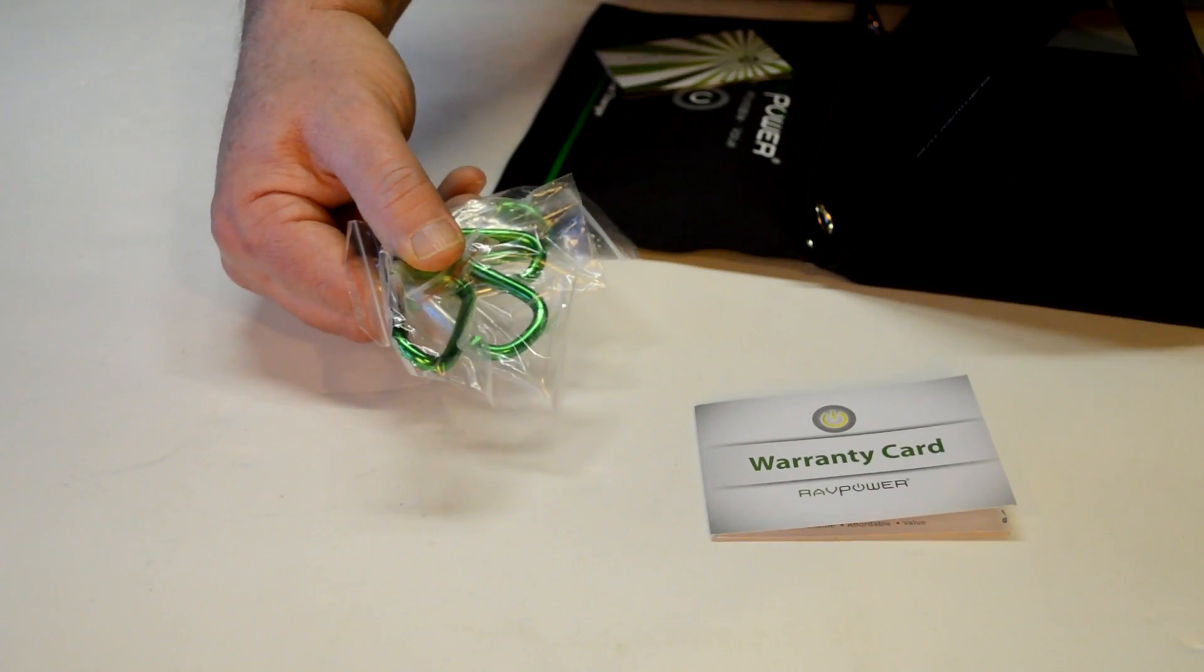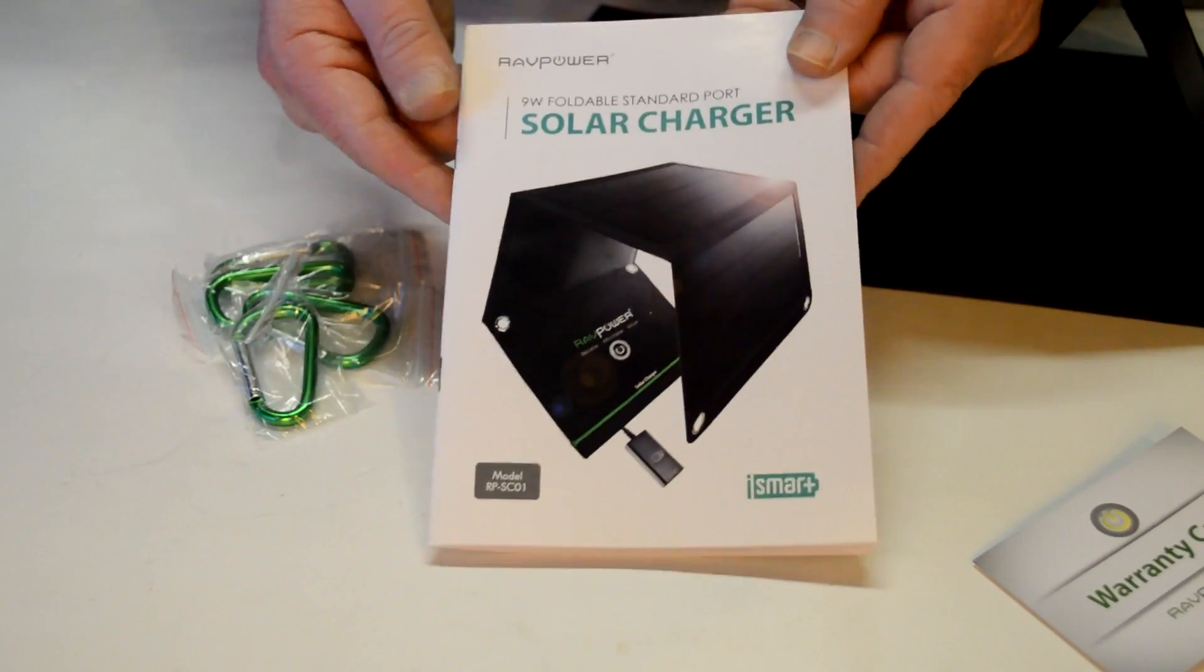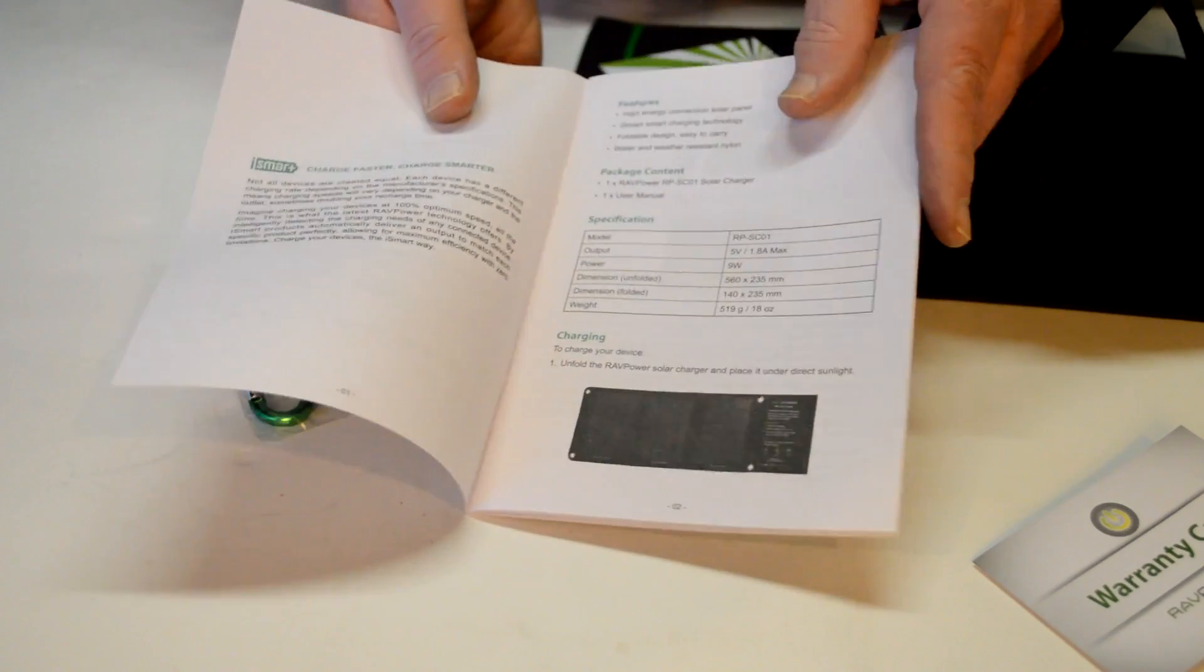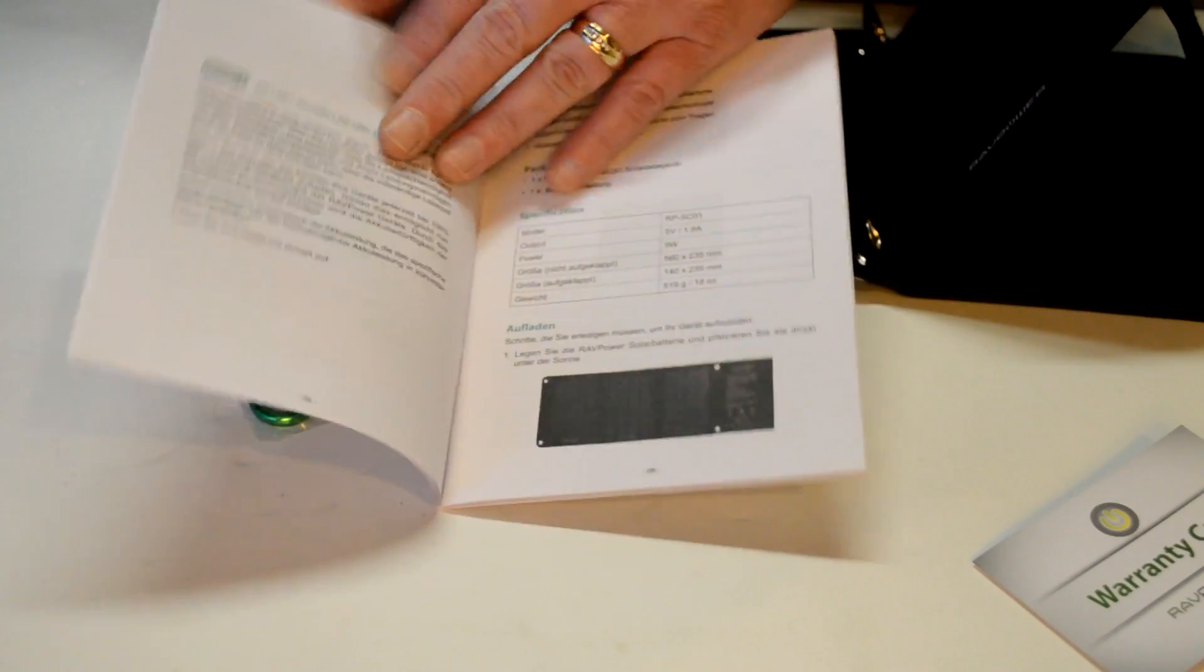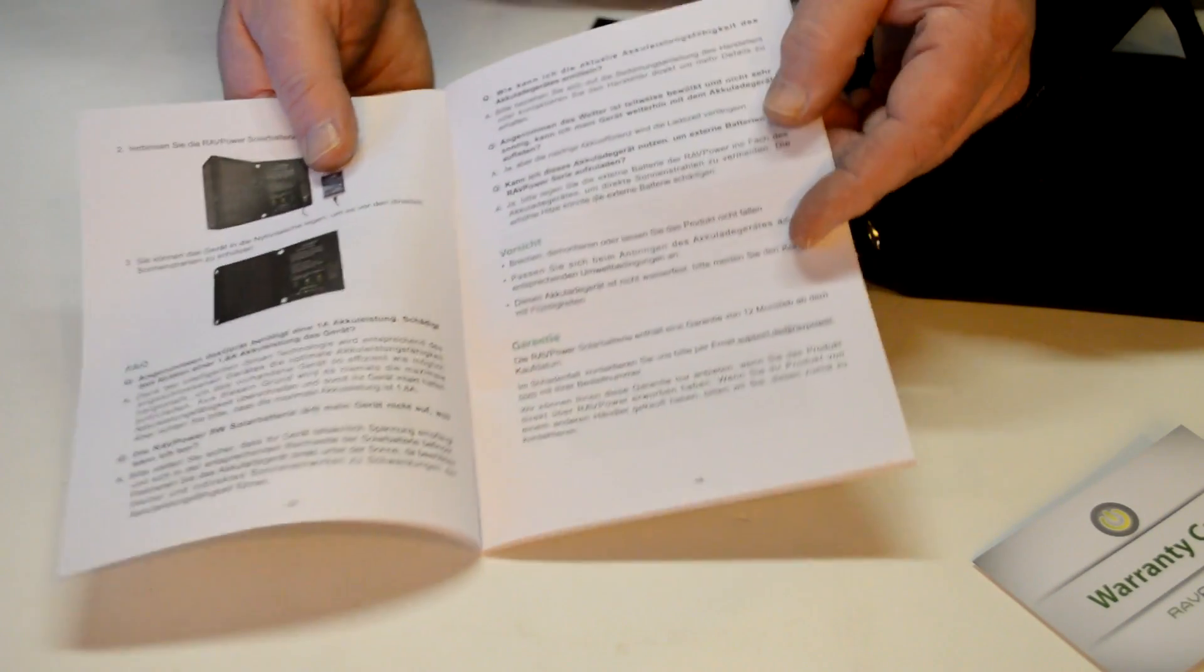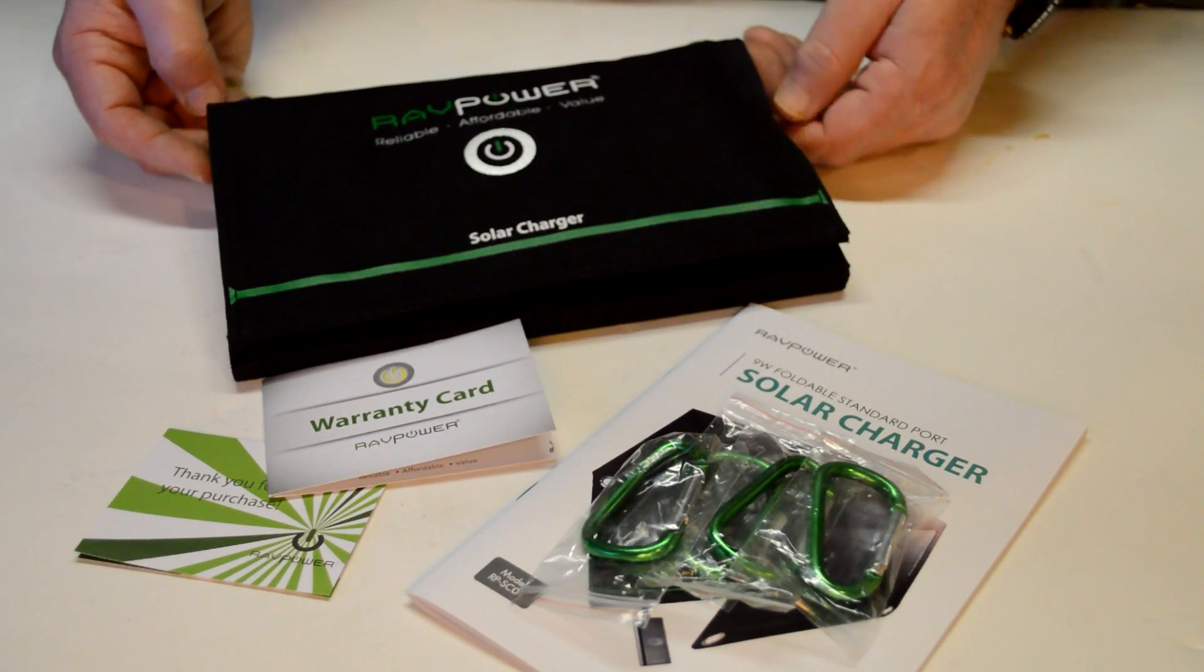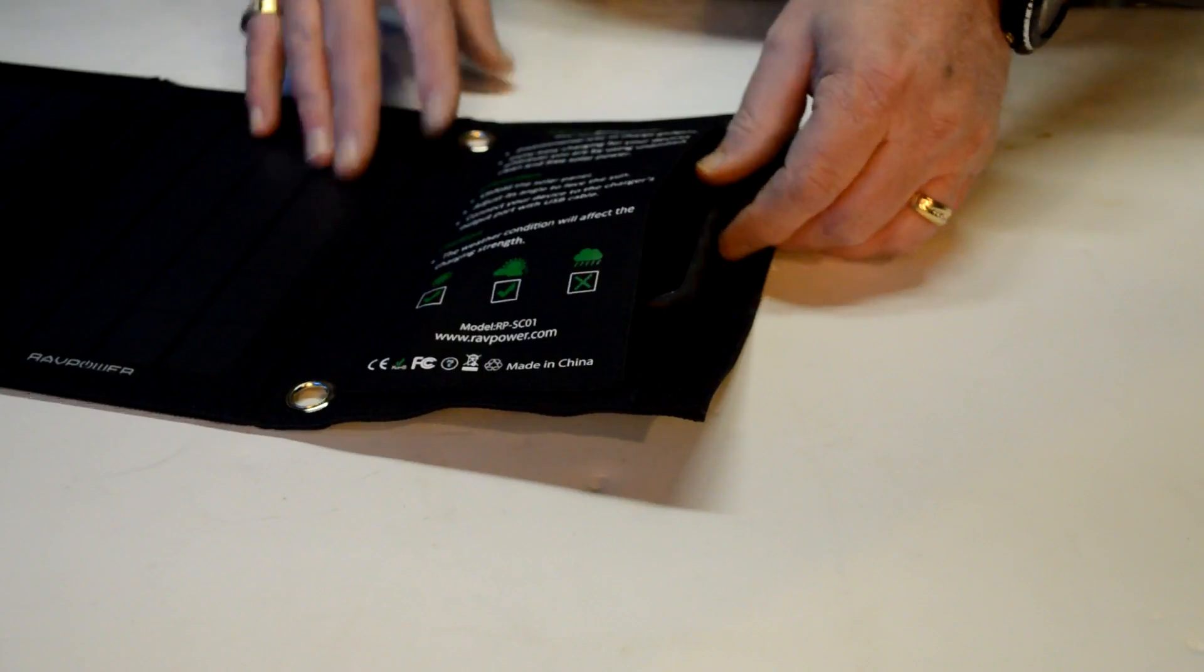Also, in the package, they give you a warranty card. And with this warranty card, they actually add six more months of warranty. So, you get a total of 18 months, which is really good. And then they give you this book on a little more about your solar panel, how to care for it and use it. By the way, this is the model RPSC01 and I'll leave a link to this product in the description. You can go check it out or purchase it.